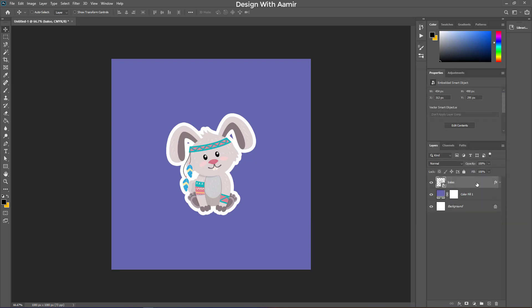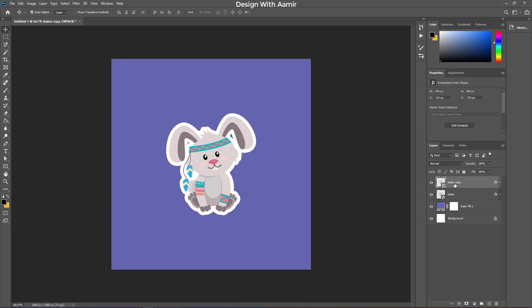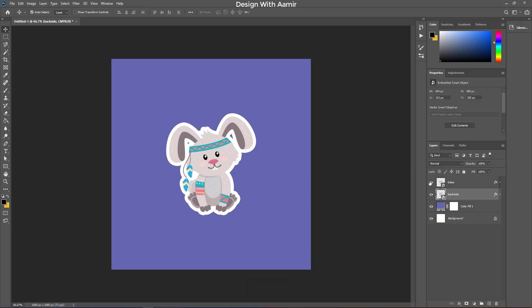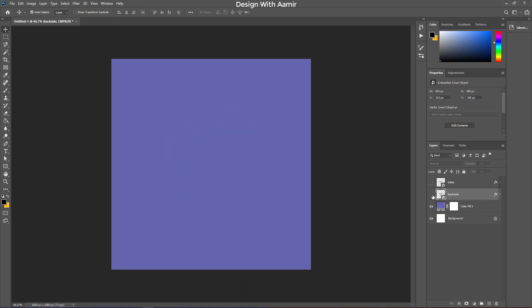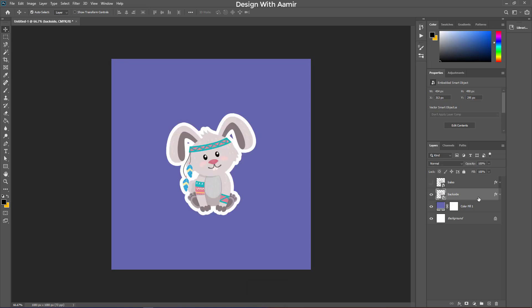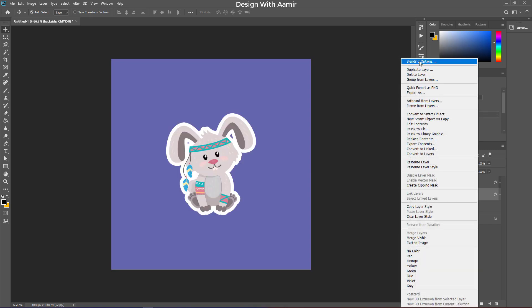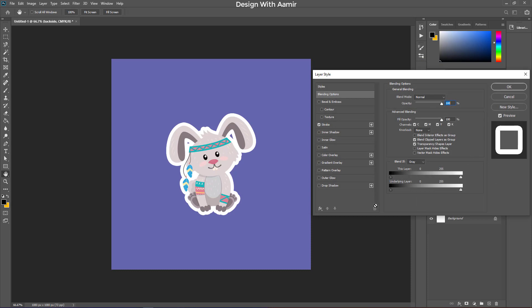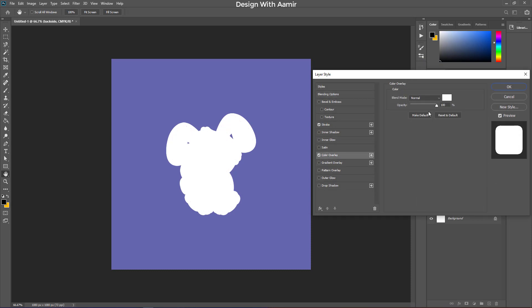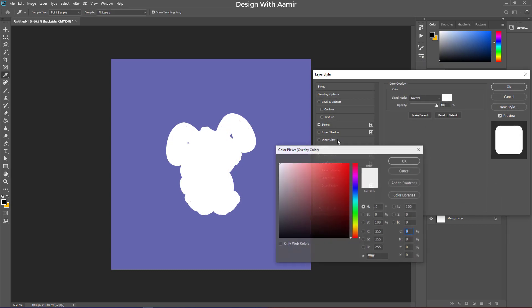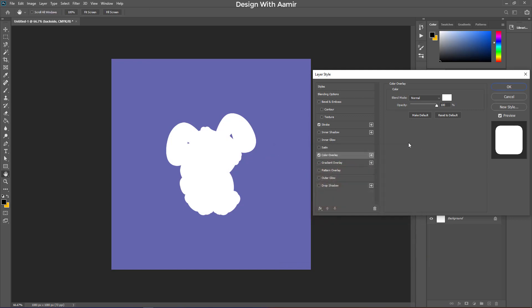Now, make a copy of it. Drag the copy layer down, and rename it. Good. Right click on the copied layer and click on blending options. Click on overlay, to add white overlay.